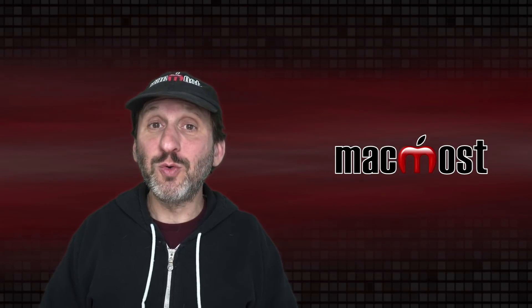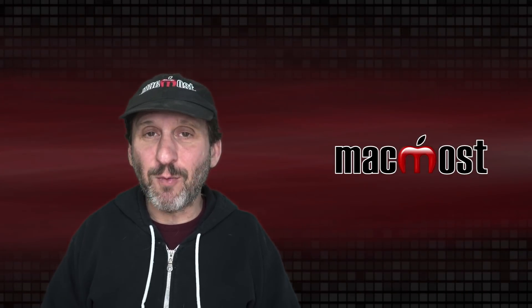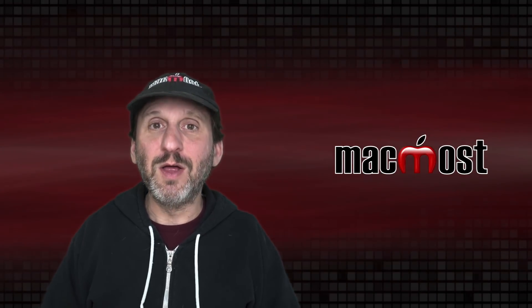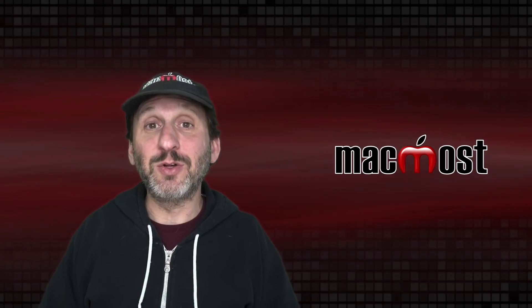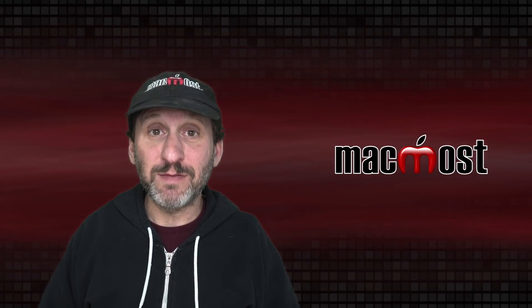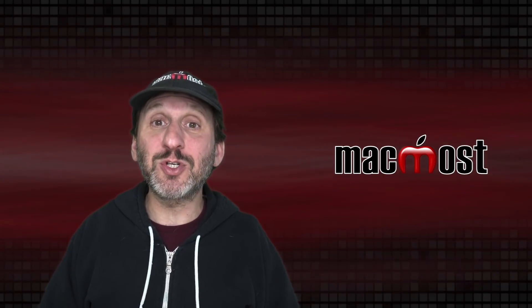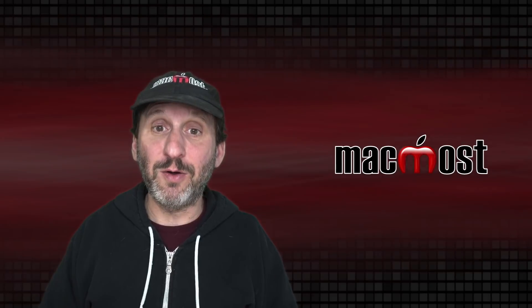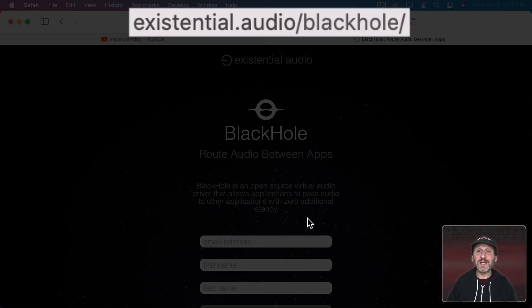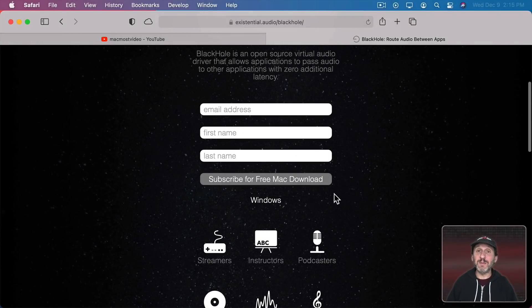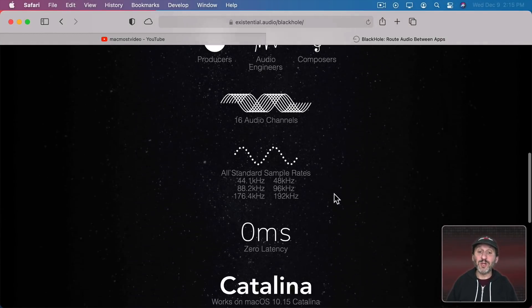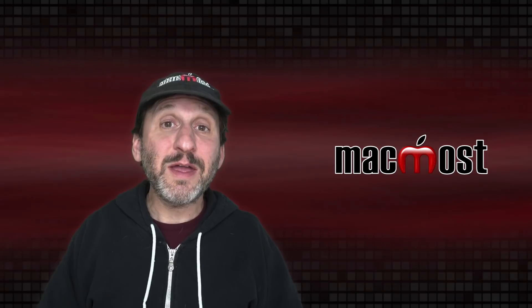Now I showed you another tool in the past but people have been saying it's not working quite well with Big Sur and it doesn't look like it's going to be supported in the future. So instead this time I'm going to show you how to use something called Black Hole. You get it from Existential.Audio. It's an open source tool but to get an easy installer for the Mac you just give them your name and email address and then you get an email with a link that will allow you to download the installer.